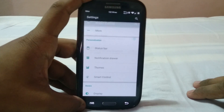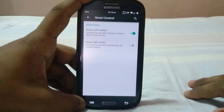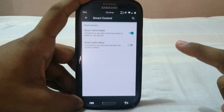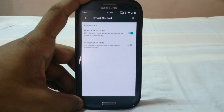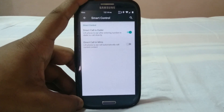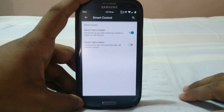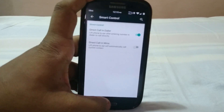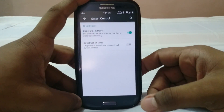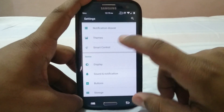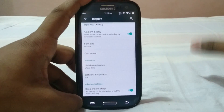Smart controls is an extra feature that incorporates direct call in the dialer and in MMS, which was originally introduced with the Galaxy S3. Most companies have moved away from this feature, so it's nice to see it brought back here.